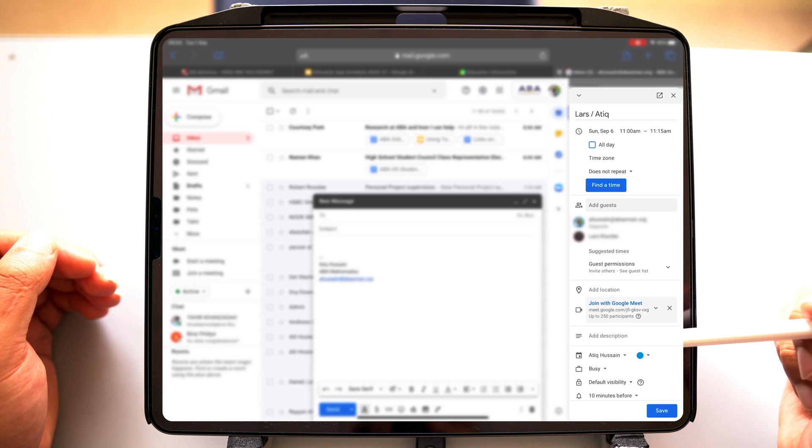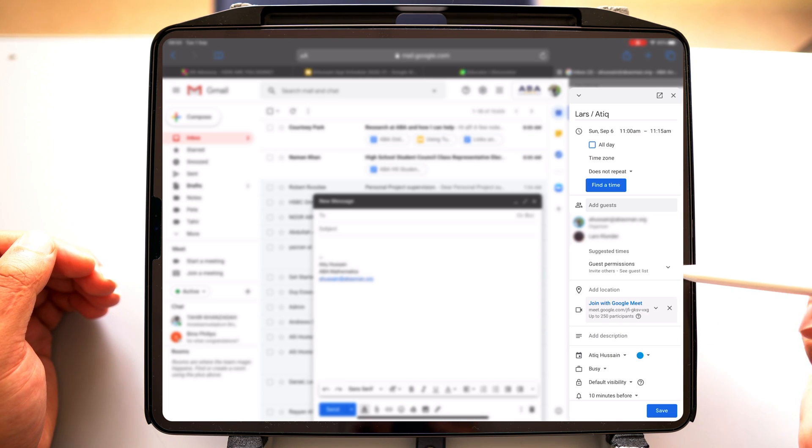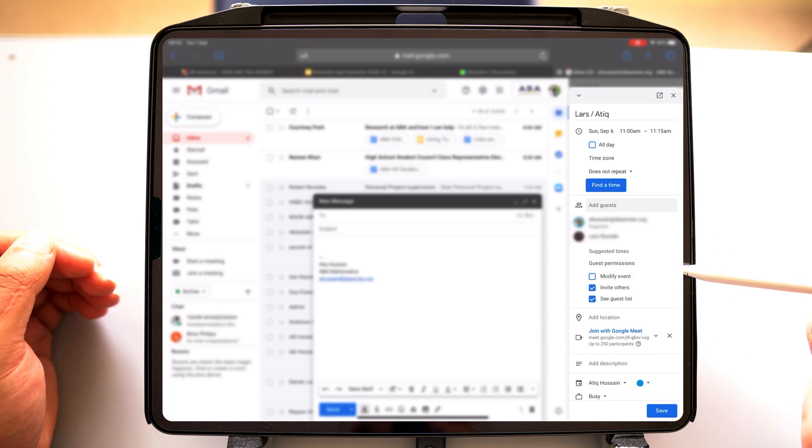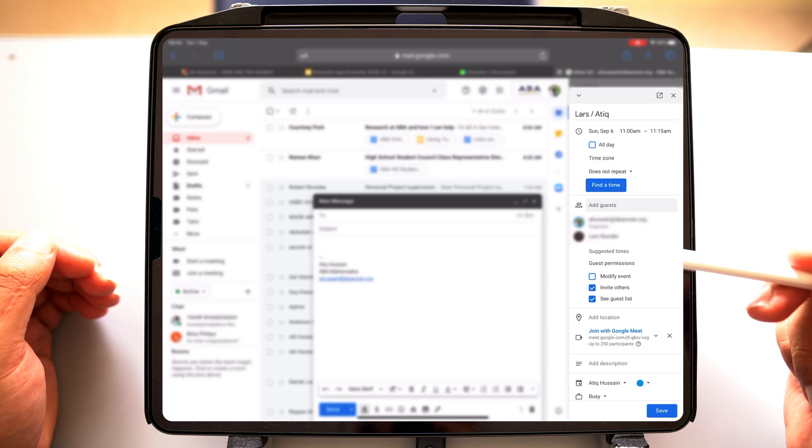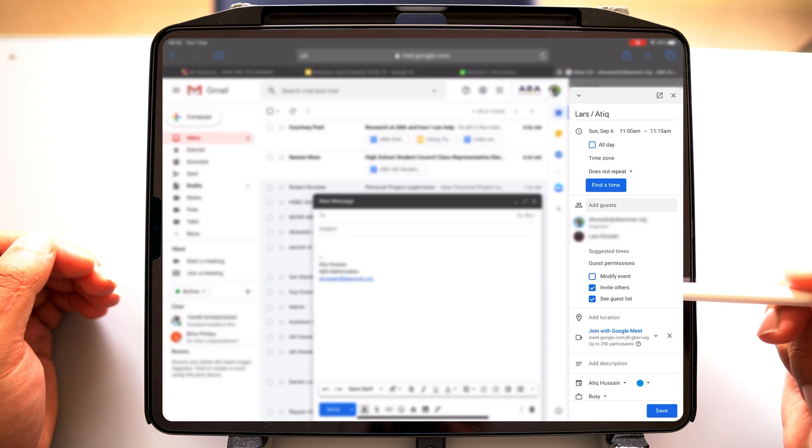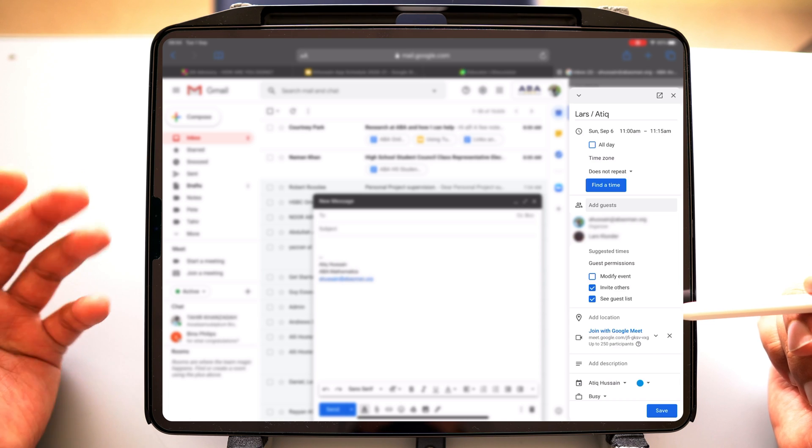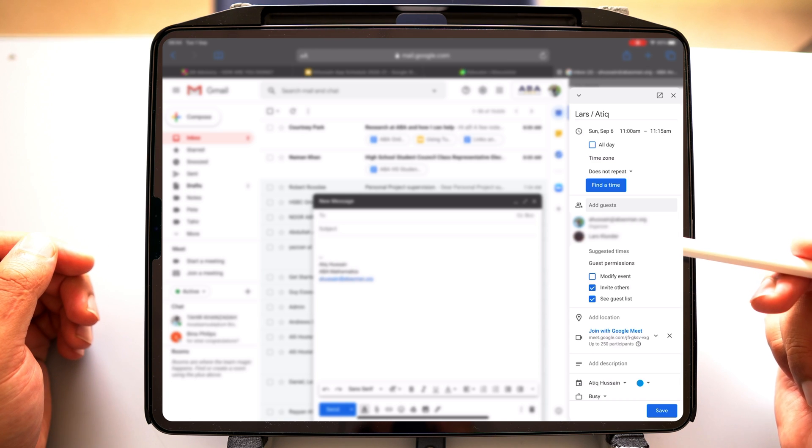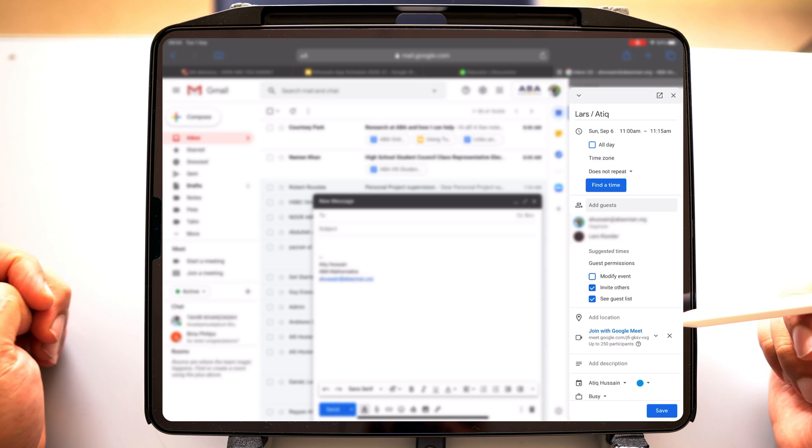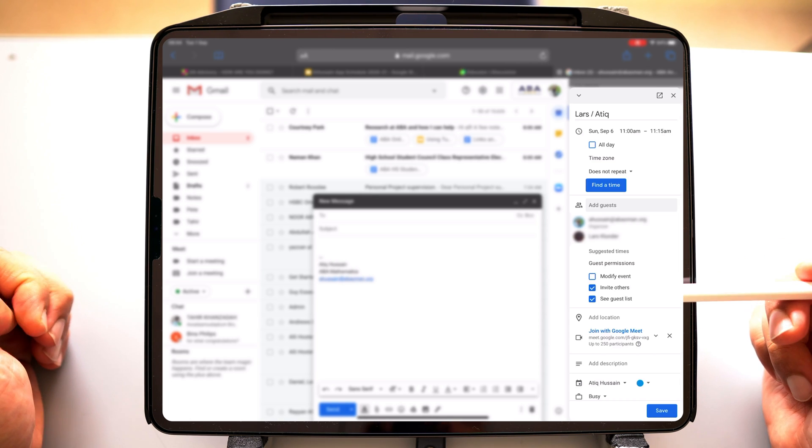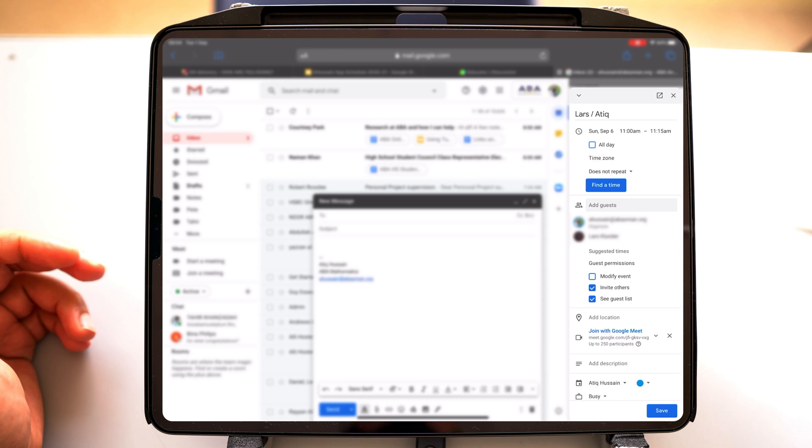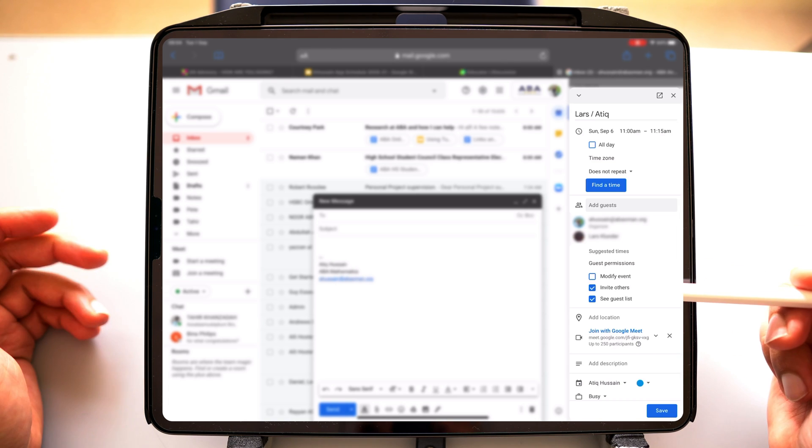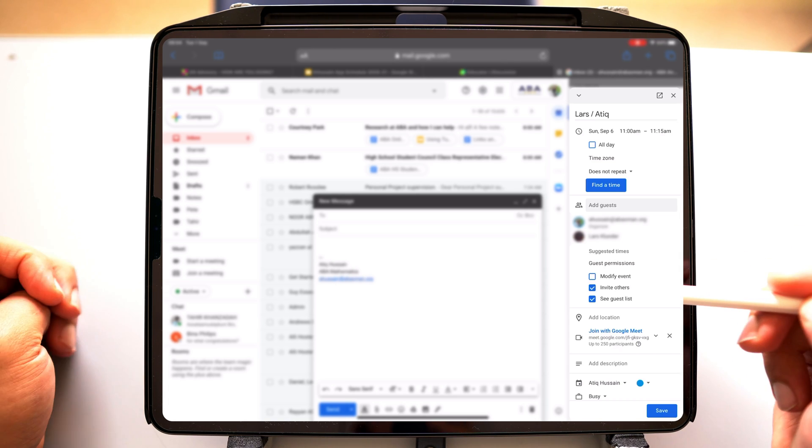And then I've got my participants here. It says guest's permissions. Go click on guest's permissions. I don't want this guest to invite anyone else because it's a private meeting between me and the guest. We're going to schedule some activity and provide some feedback. So I don't think the guest needs to invite others.